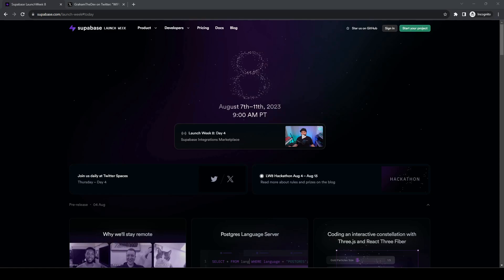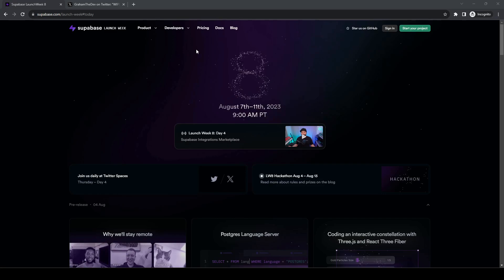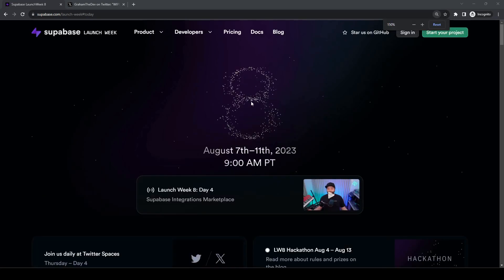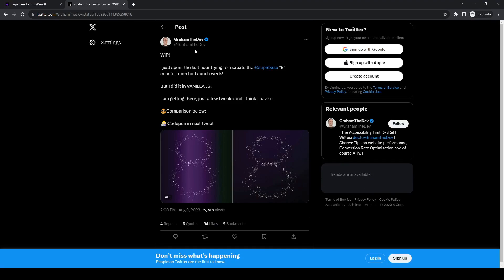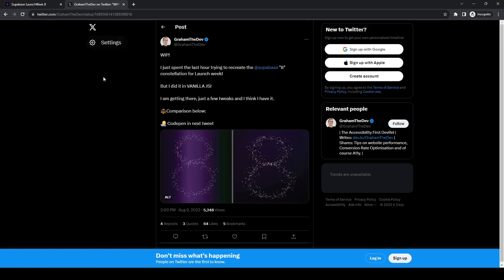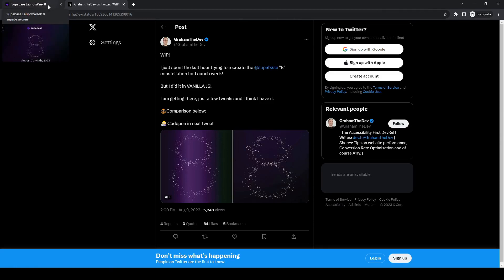Today the project is to recreate this animated logo that Supabase has on their website. Supabase is an open source alternative to Firebase and they do really neat things. This week is their 8th launch week, which is why they made this logo — this 8. I got this idea from GramTheDev on Twitter, who copied this example using vanilla JavaScript. So I thought this would be a fun project to do with GDevelop, which is an open source game engine.